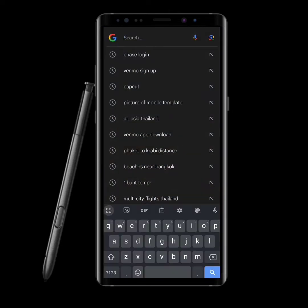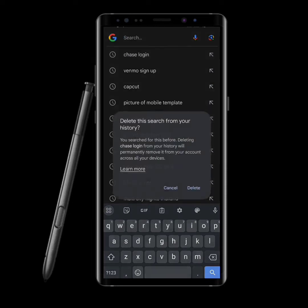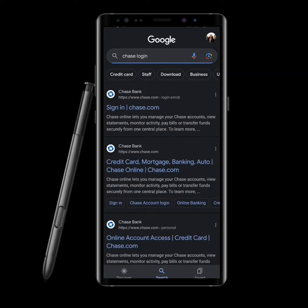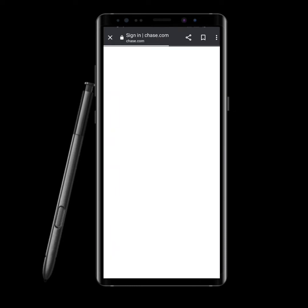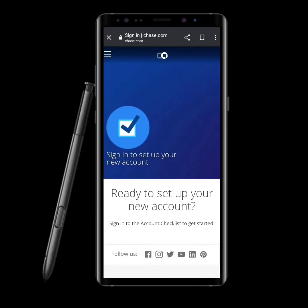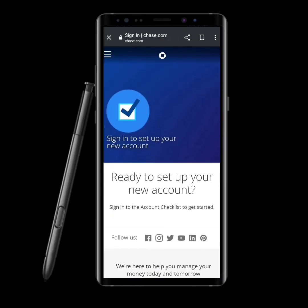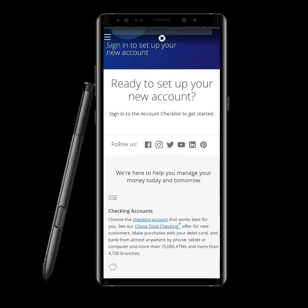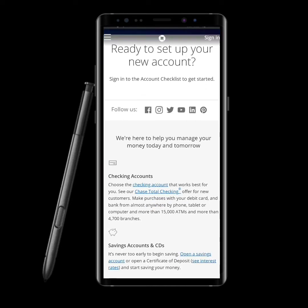Search for the Chase login option. You'll be shown several links; however, you need to click on the sign in at chase.com option. You then need to scroll down a bit in the interface.